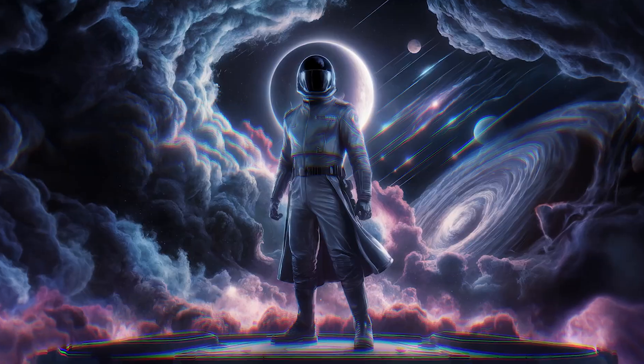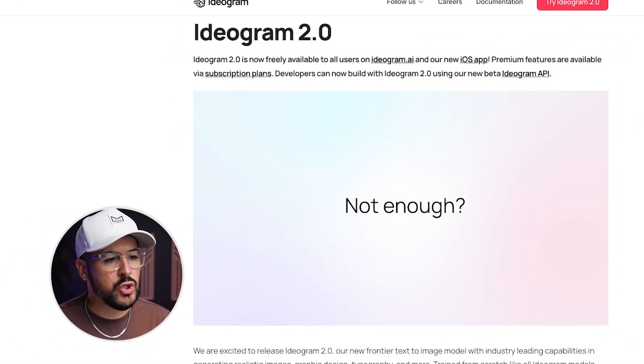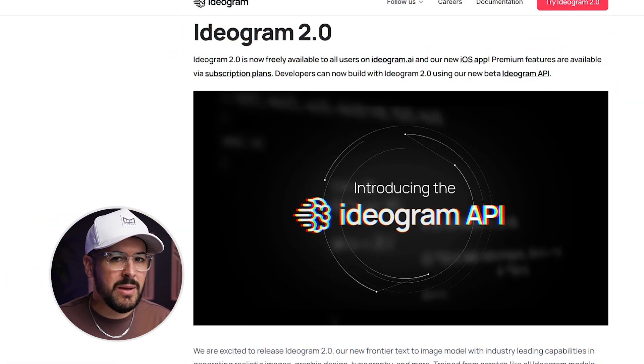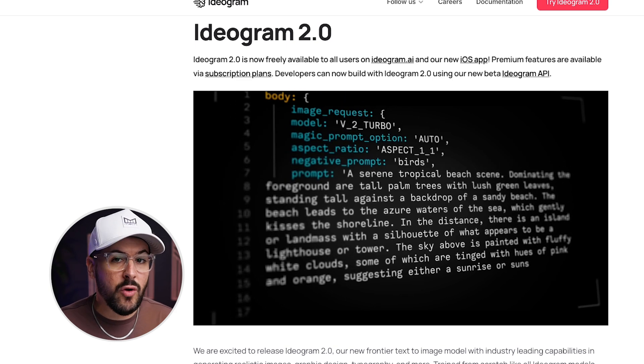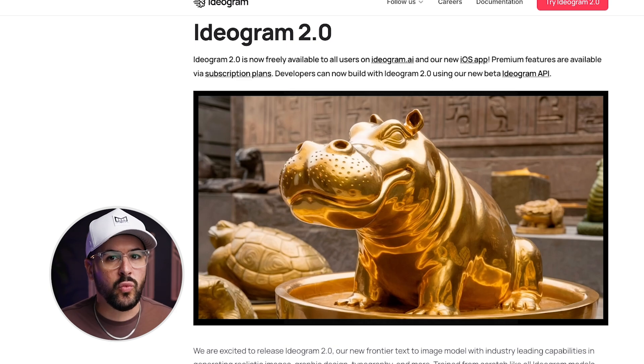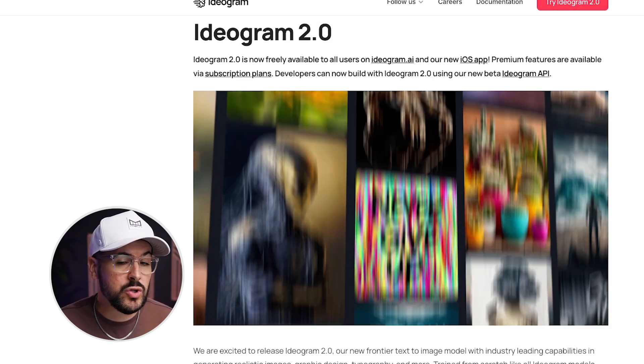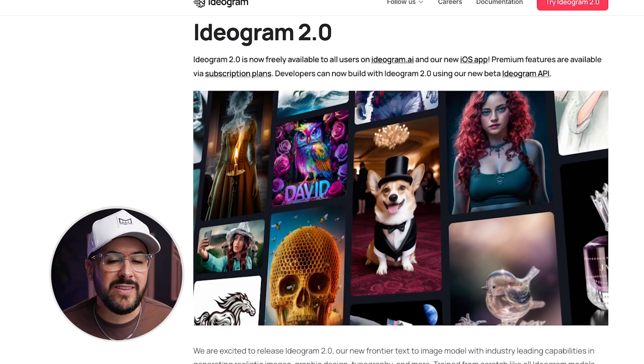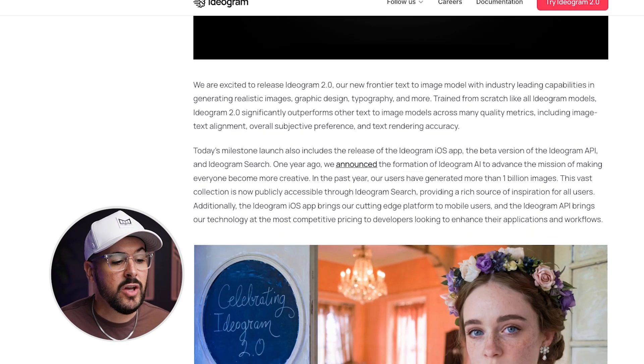Ideogram has just released their latest AI model, Ideogram 2.0, and they've improved upon their already amazing AI software. The biggest improvements they've made to the system are in the realism and the text rendering with Ideogram, which was already pretty amazing, but they have improved it significantly with this latest release.